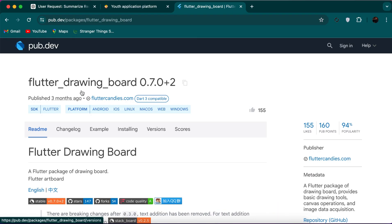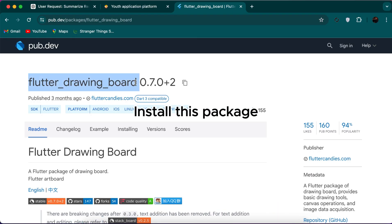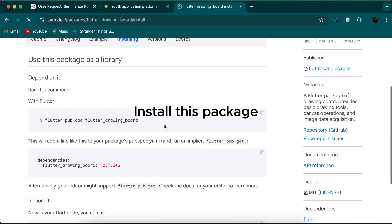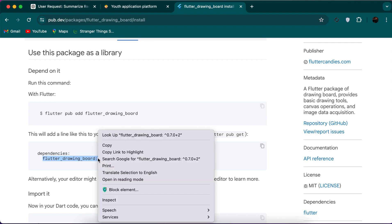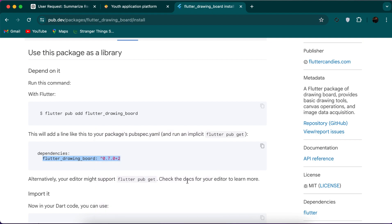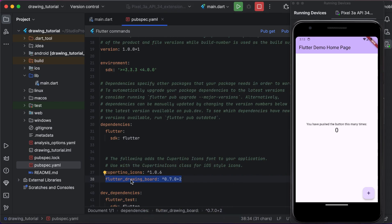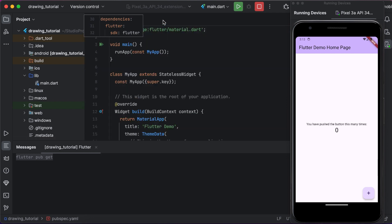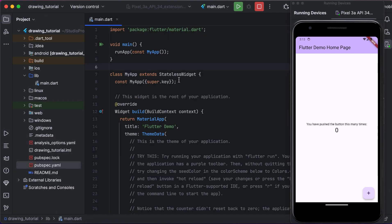First of all, you need to install this package, so go to the browser and search for it. Copy this and paste inside your pubspec.yaml and pub get it.